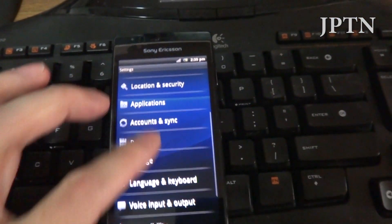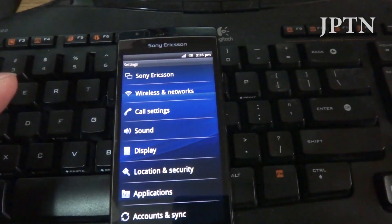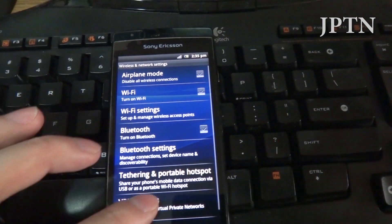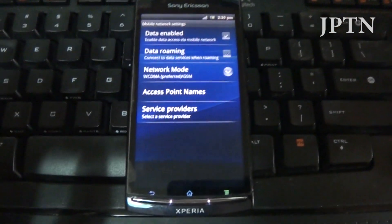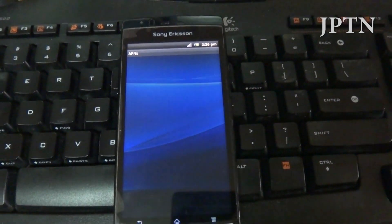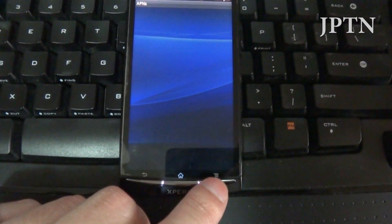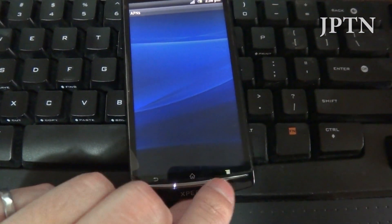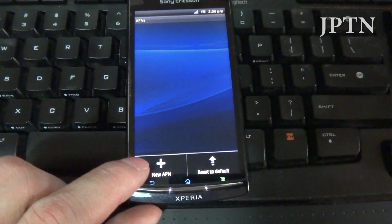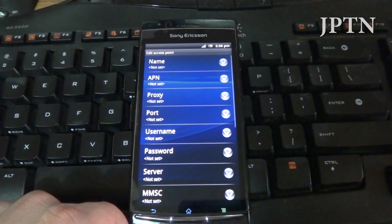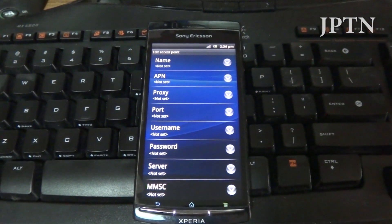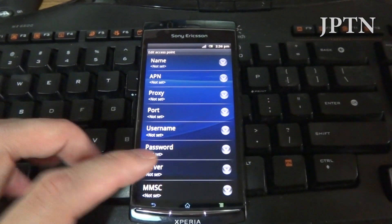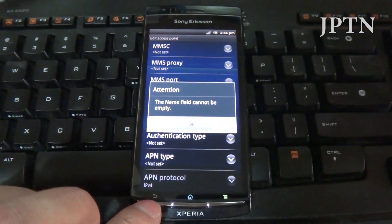For those that don't know how to enter in their wireless settings, go to wireless networks, mobile networks, and access points, then option, new APN. Either back this up using a program on the market or enter in all this information manually to get your 3G again.